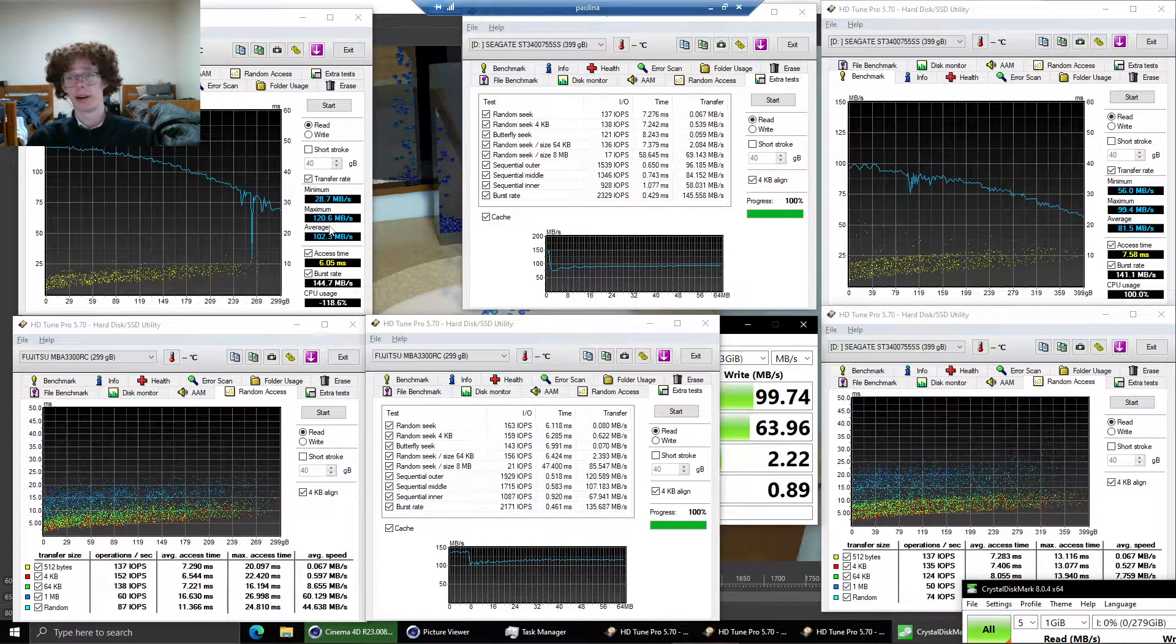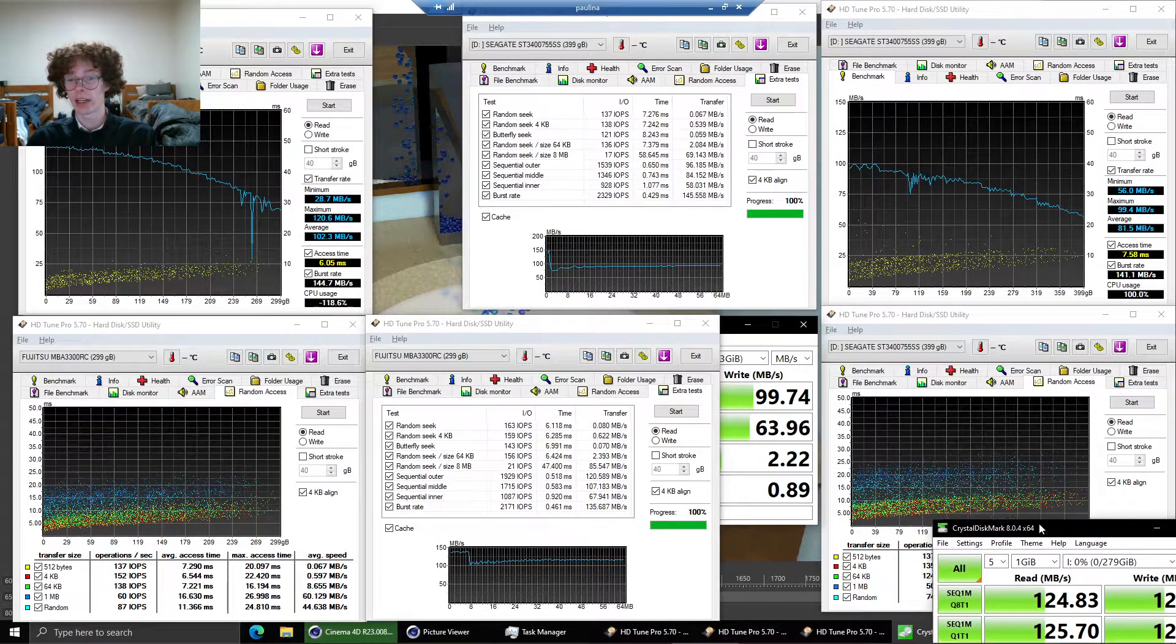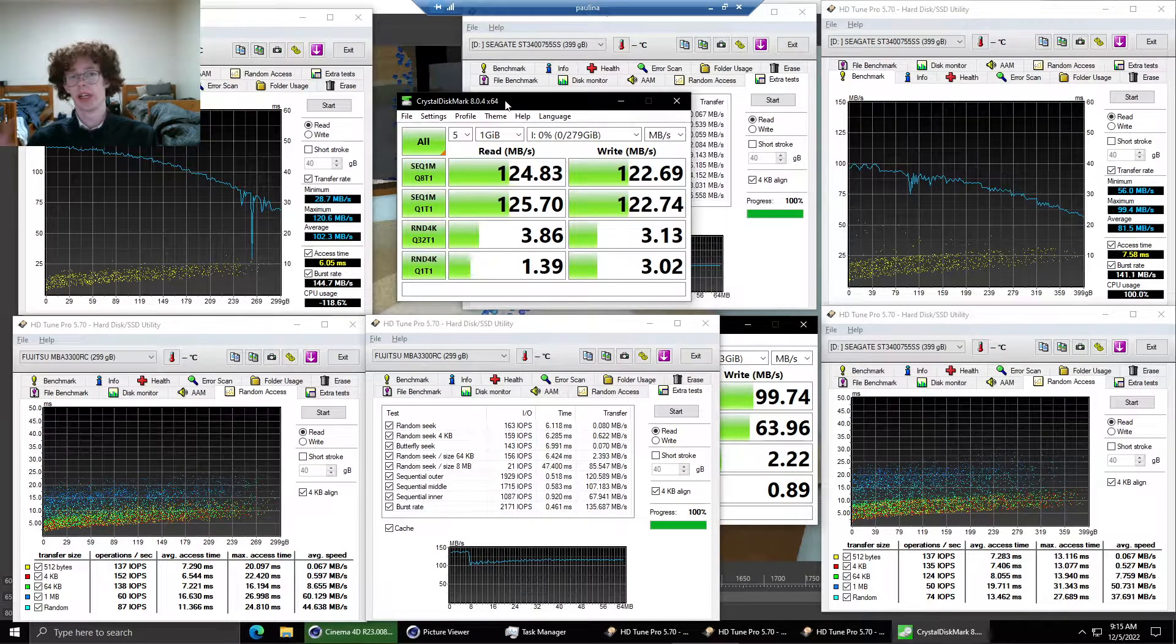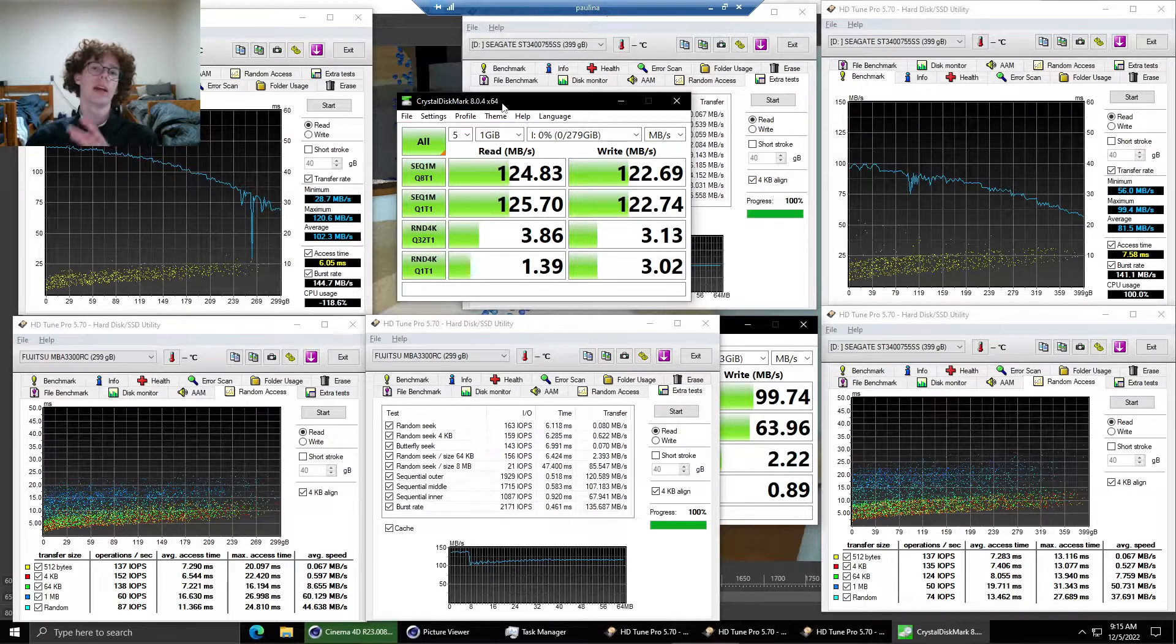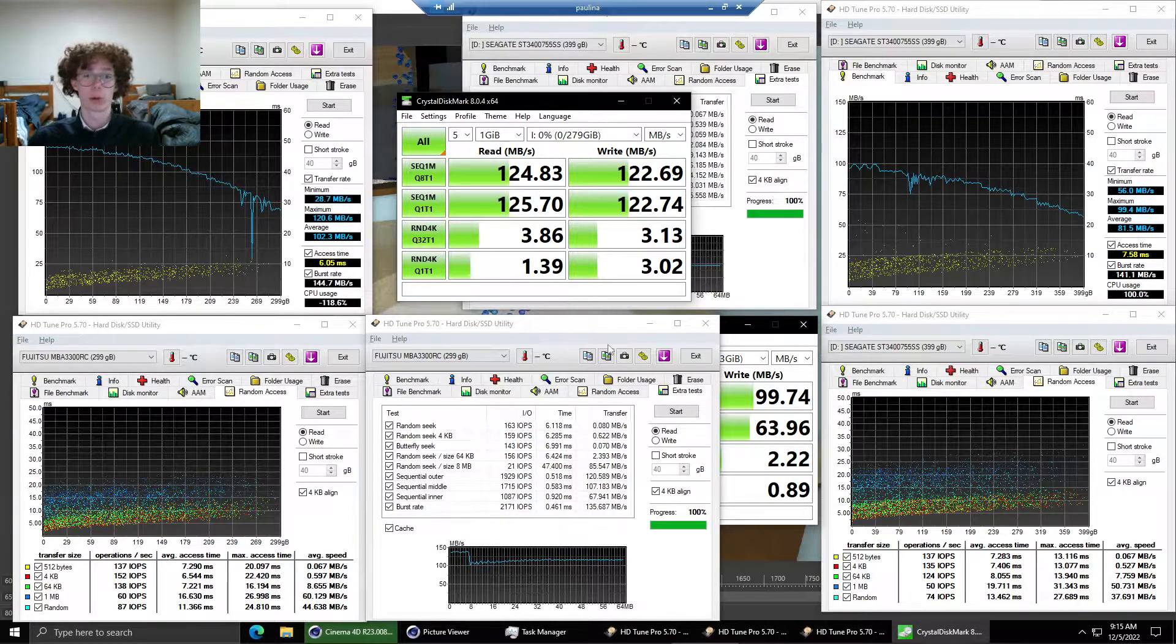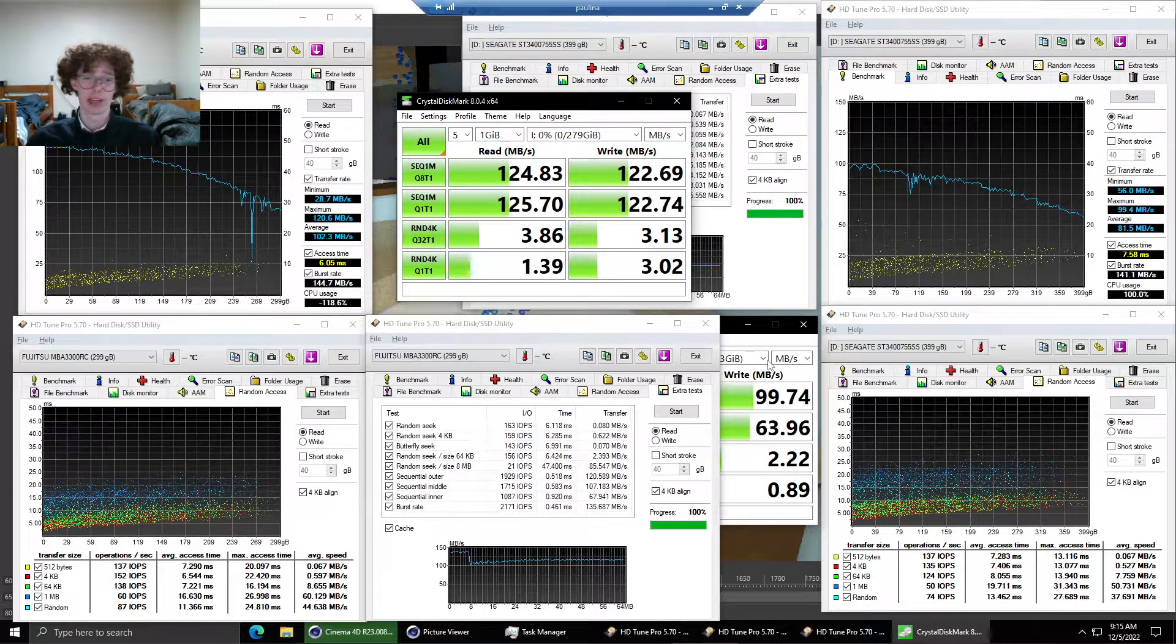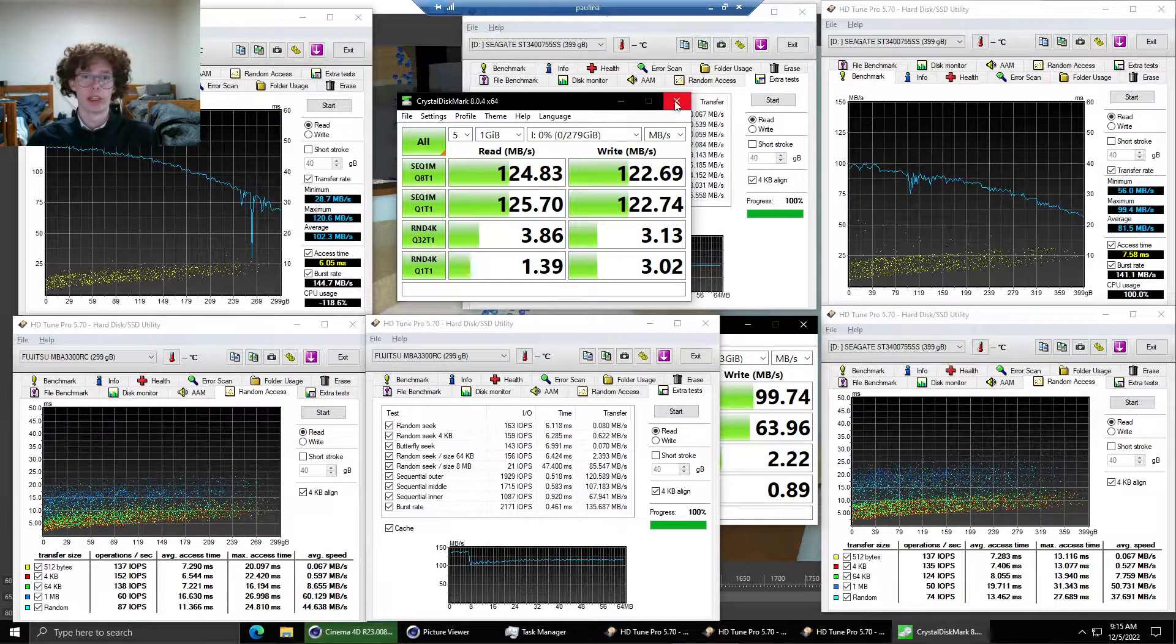So our sequential speeds are very high for a high RPM drive and it does beat out the Hitachi 15K that I tested a little while ago. You usually don't see sequentials this high on a 15K drive. Usually it's randoms and of course our randoms are very very fast. So that is to be expected from a high RPM drive.